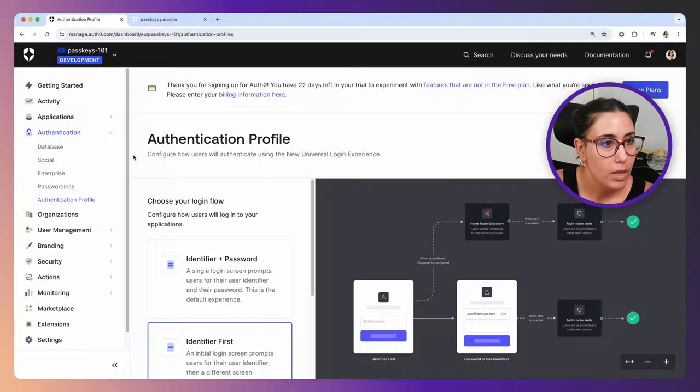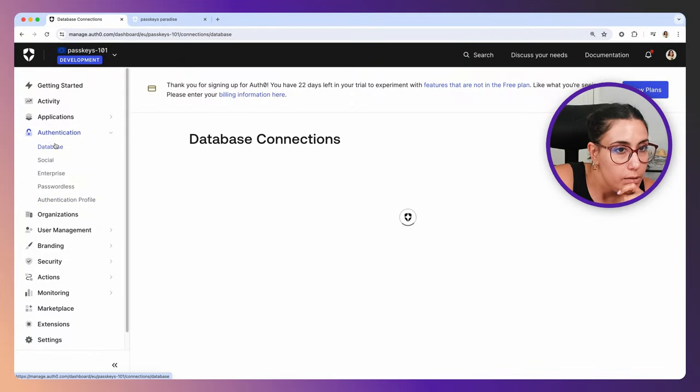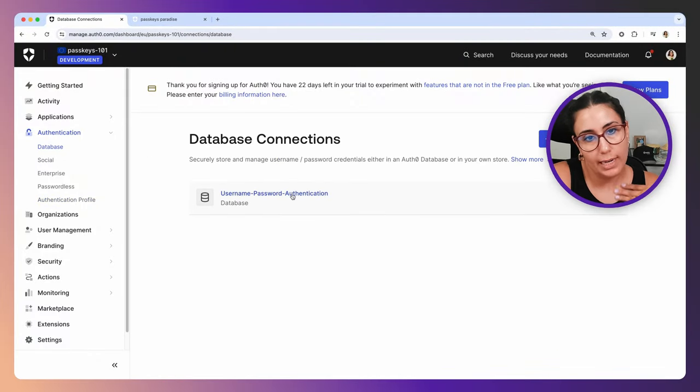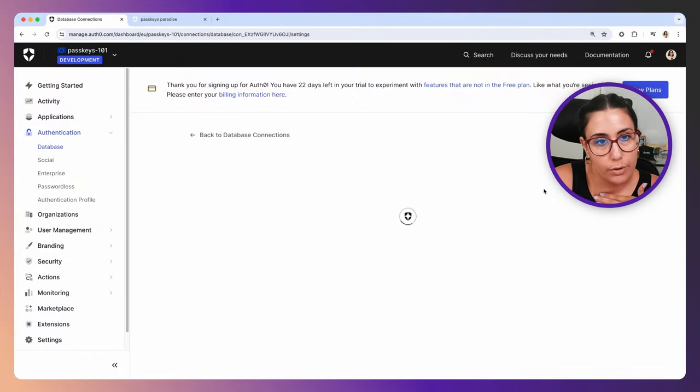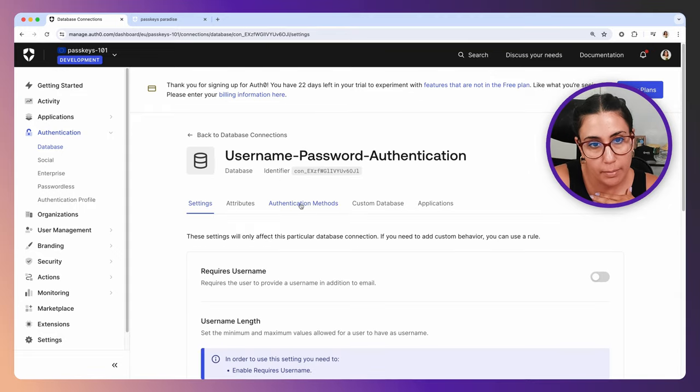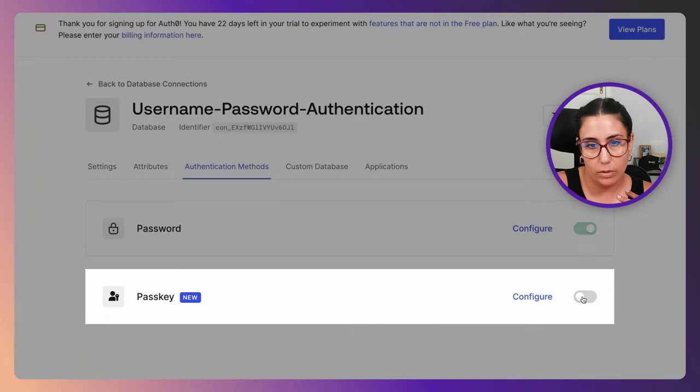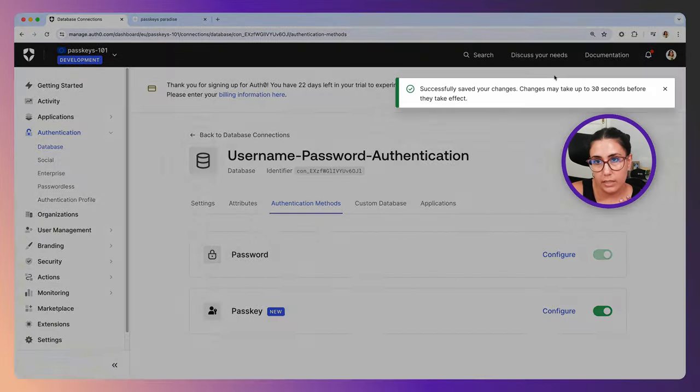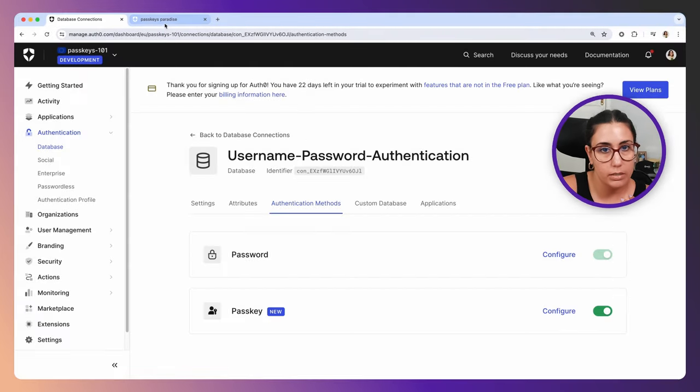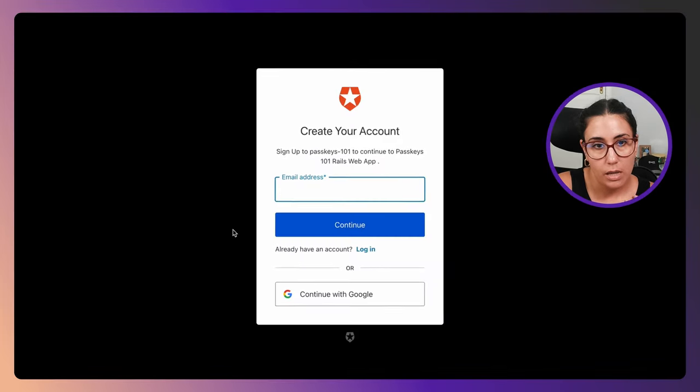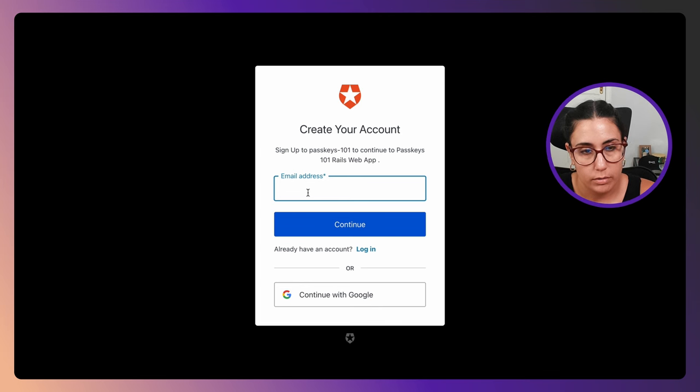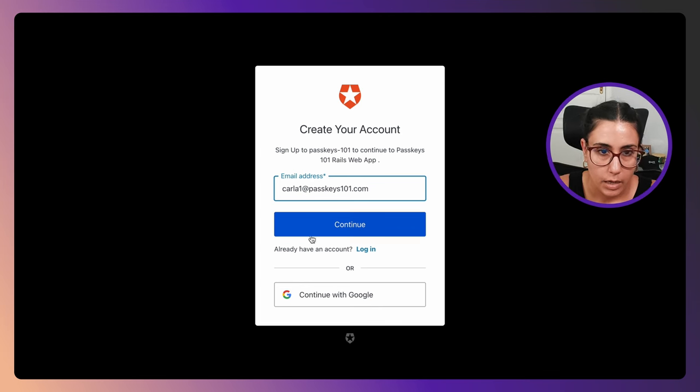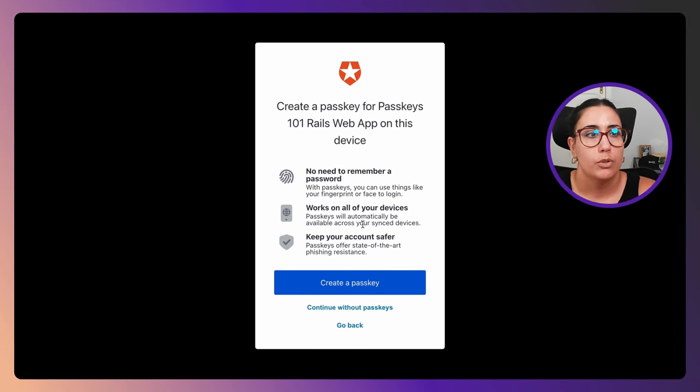Once again we're going to go to our database connection, click on it, and go to the Authentication Methods tab. We're going to enable passkeys, so we go over there and it says that it might take up to 30 seconds. Let's take a look to see if we have it already. If I try to sign up again and I click Continue, okay, so the changes were applied.